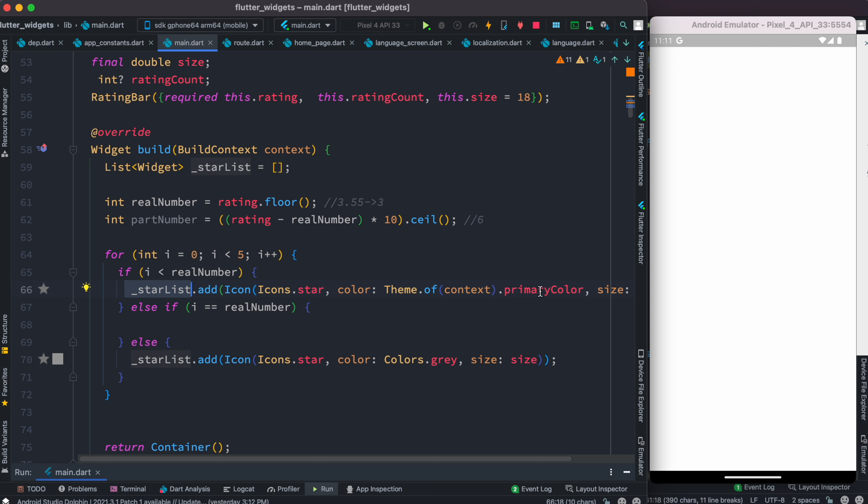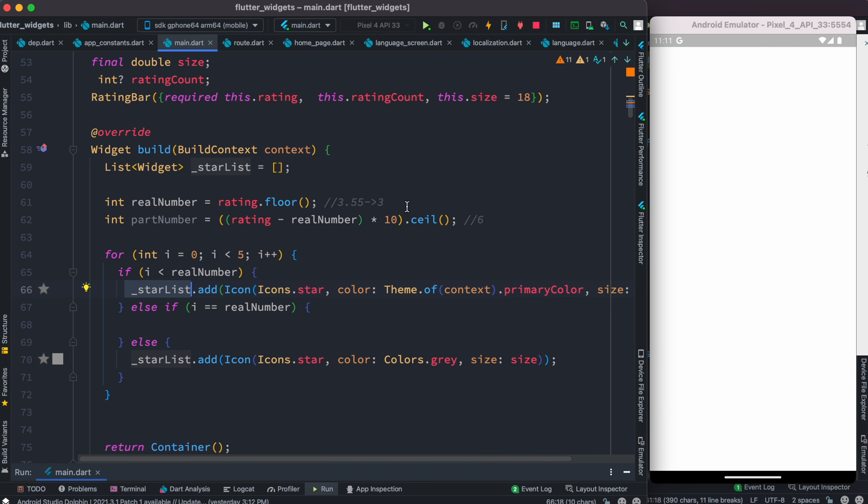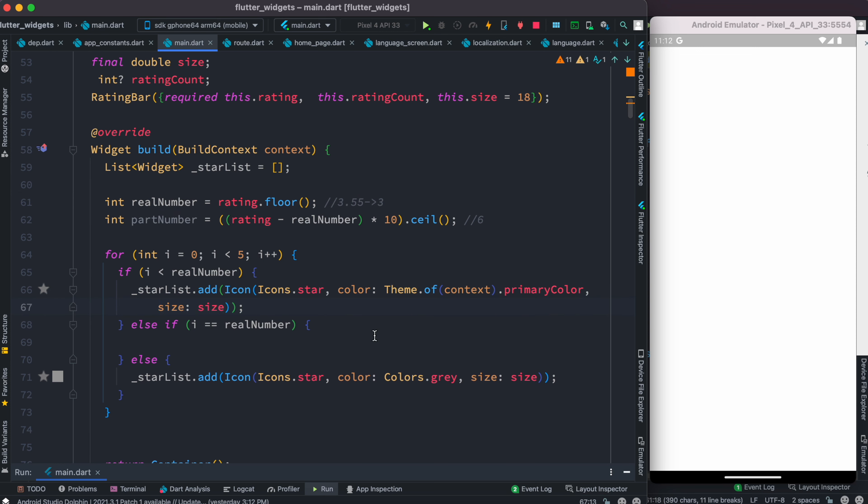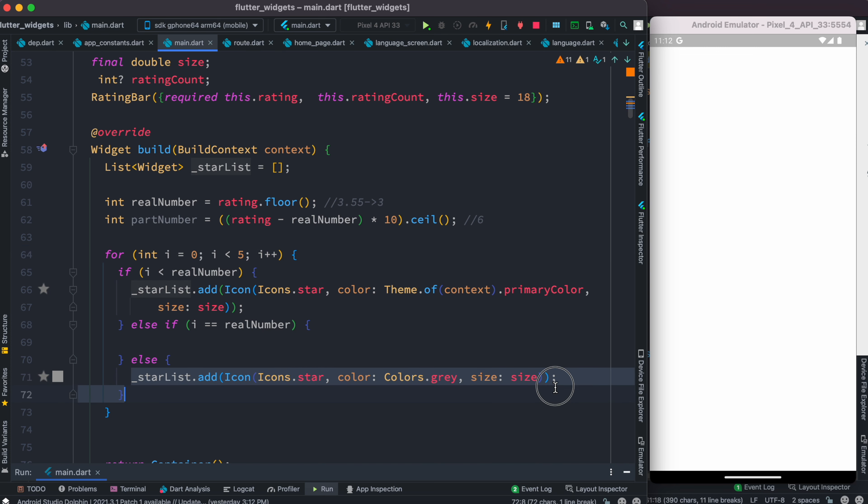For realNumber, however many stars there are, we add them in a list. We're going to use our primary color, which is blue. So if we have three stars, the first three stars we'll see in blue. At the same time, we're mentioning the size of the star icons. If it's more than that, since we're using a five-star system, the rest of the two stars would be in gray colors.